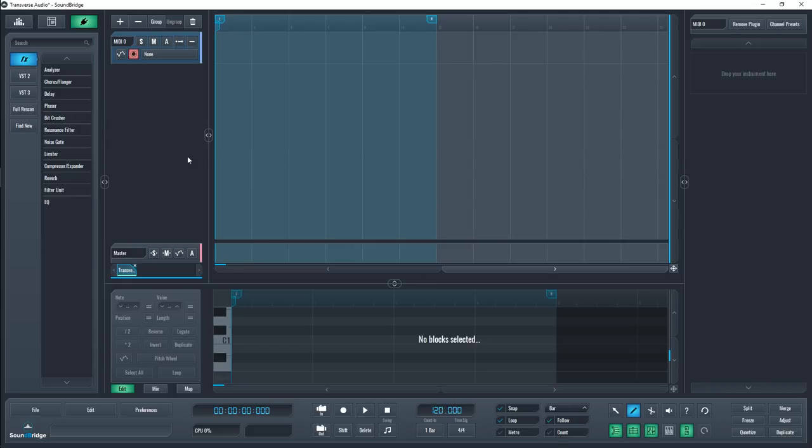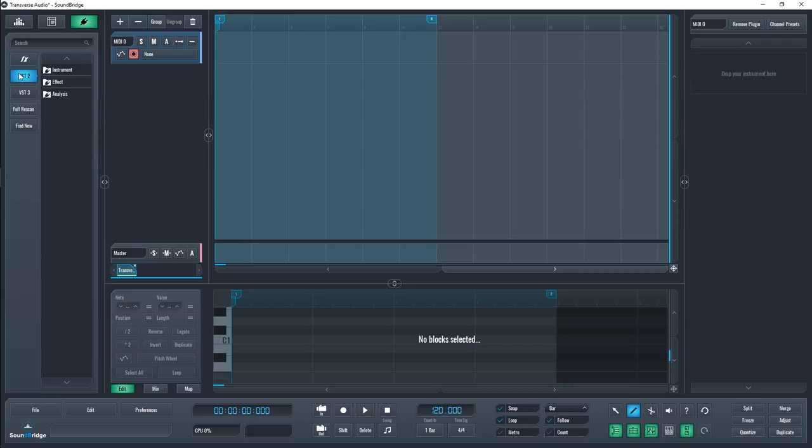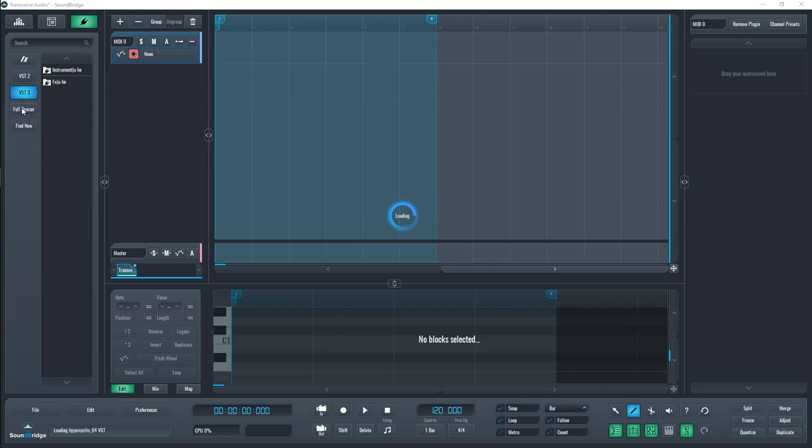Go up to the top left and select the plug icon. The first button will bring up all the stock effects that come with the DAW. And the following two will hold the third party plugins, which is just the plugins you might already have on your computer. Now if your plugins aren't showing up, you can click on full rescan or find new to populate the menu with your own plugins.